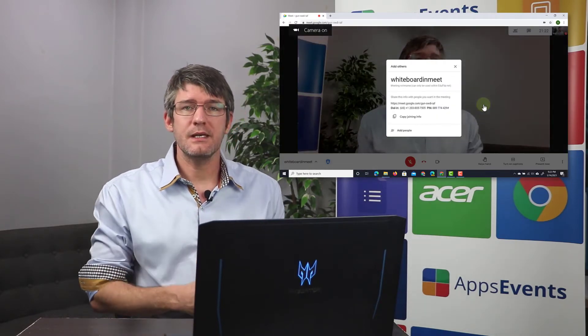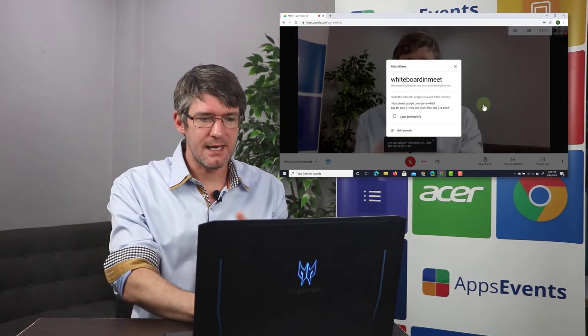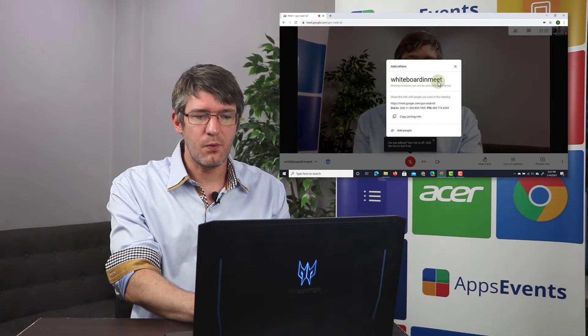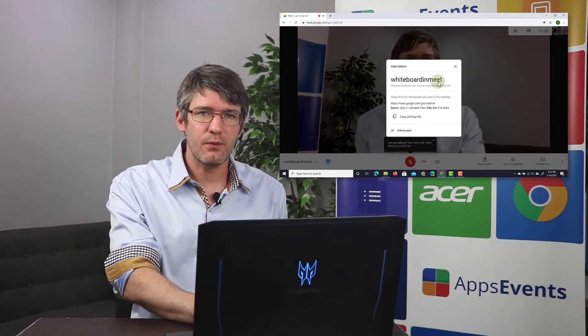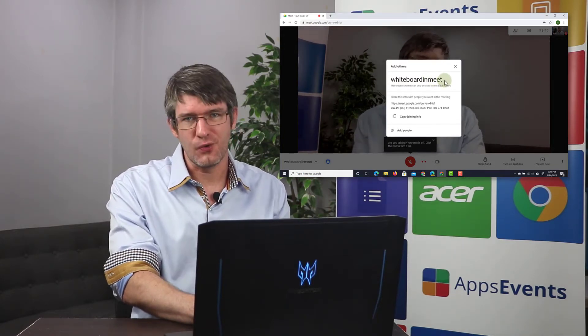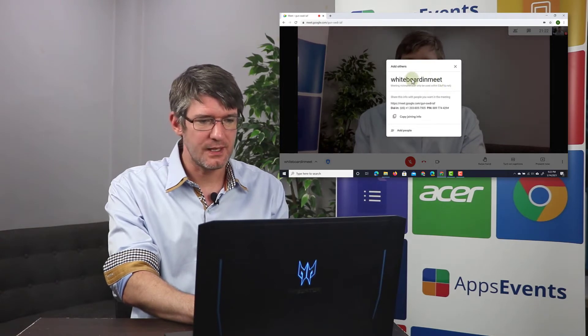Now in this meeting you will immediately see that I get that nickname there at the top whiteboard in meet. I can share that with my students and then they can easily join our meeting. So let's go ahead and do that right now.